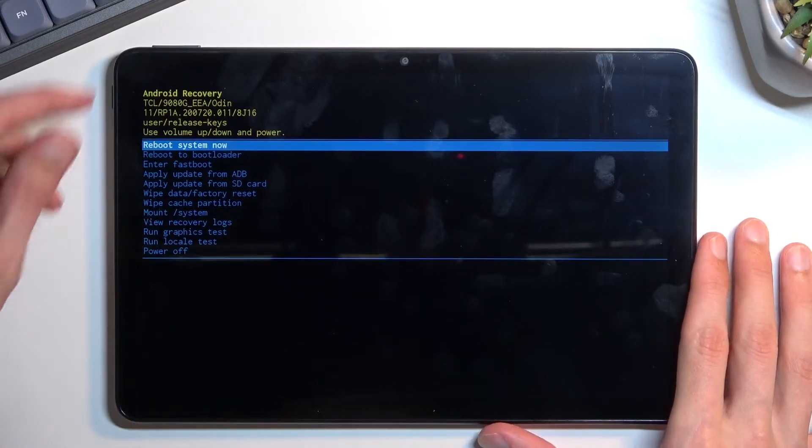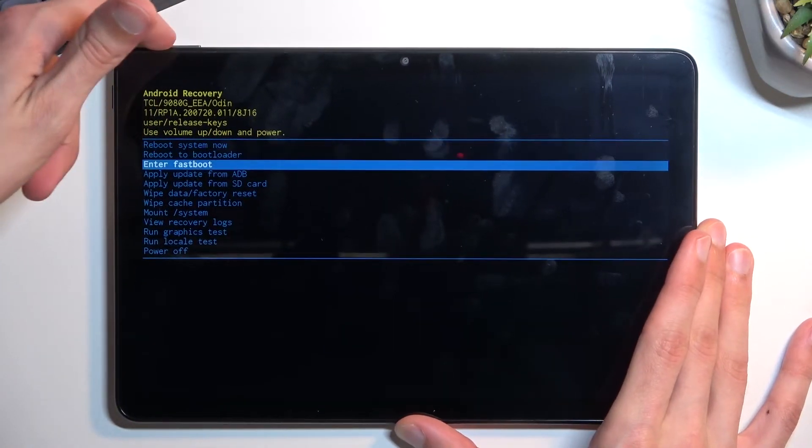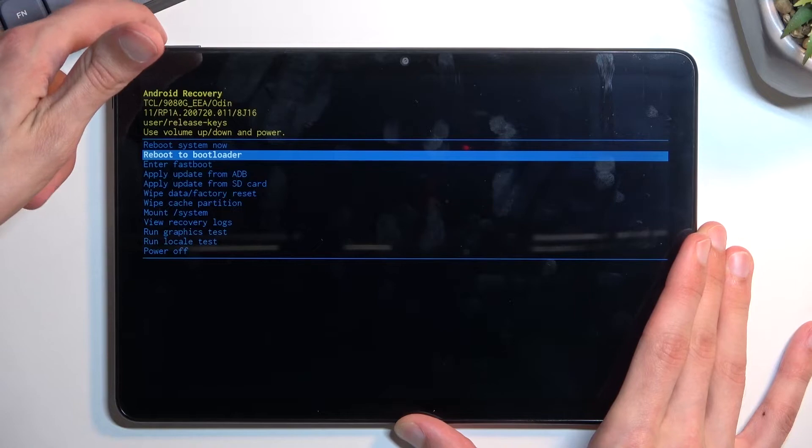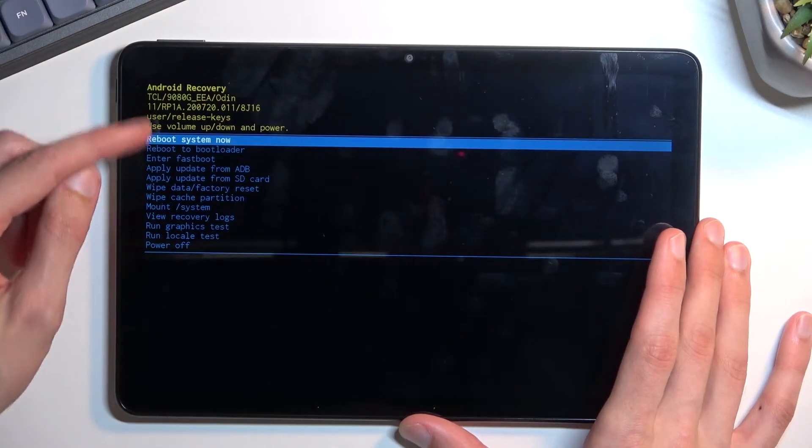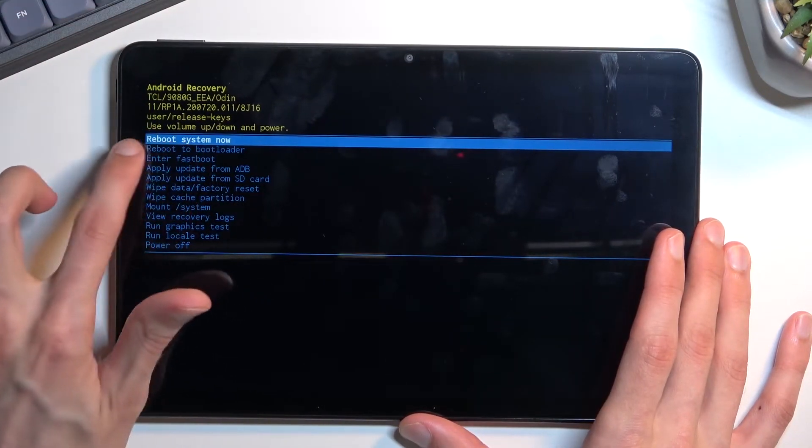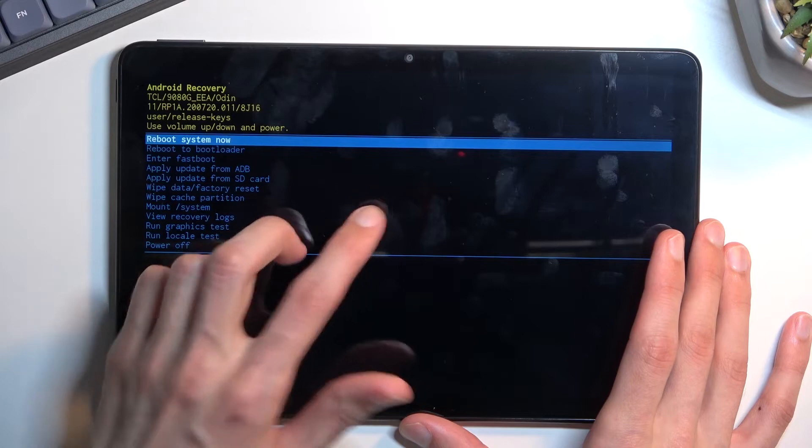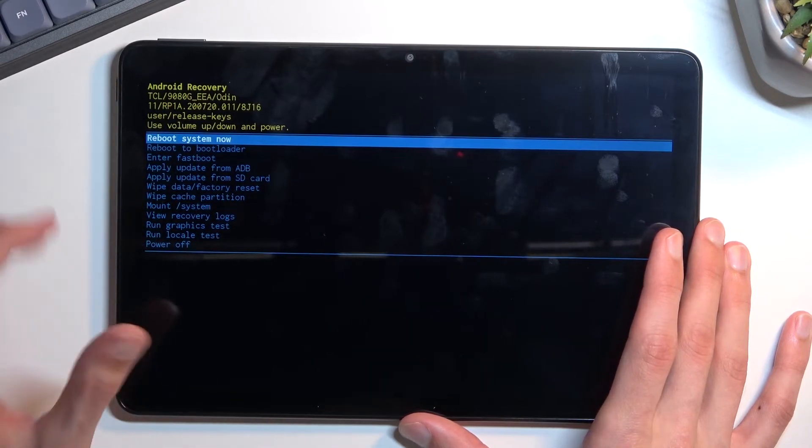Anyway from here you can navigate using volume keys up and down, and whatever option you want to select that is already selected in the blue thing, you will confirm it with power key.